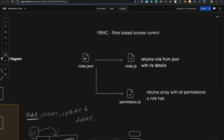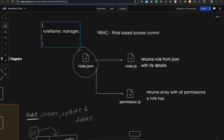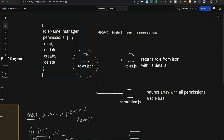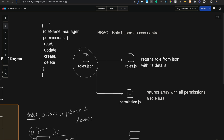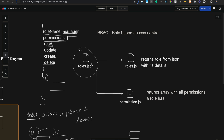We have a rules.json file. This file will contain an object with a role name and the permissions that role has access to, like read, update, create, and delete. It will contain multiple role names and associated permissions — developer, UI/UX designer, or a particular user. We also have a role.js file which reads this JSON file and returns the role based on the role name passed as a parameter.